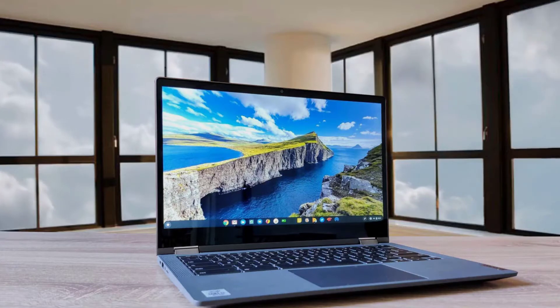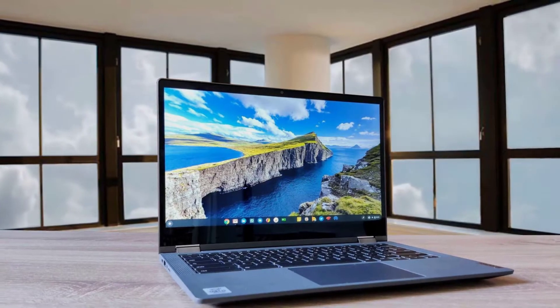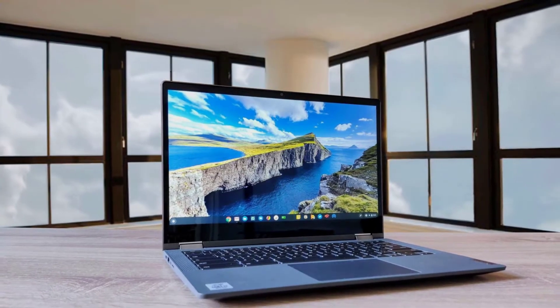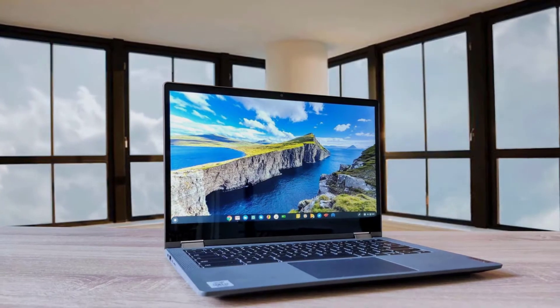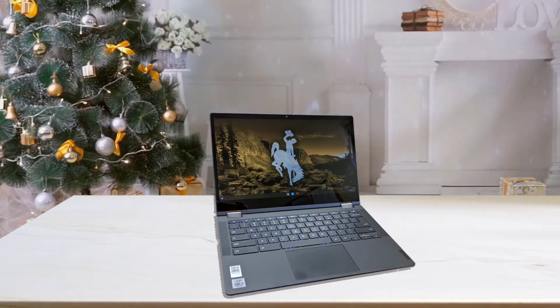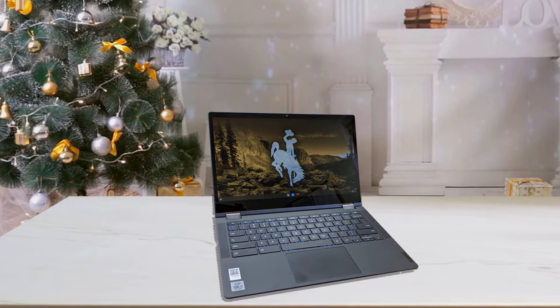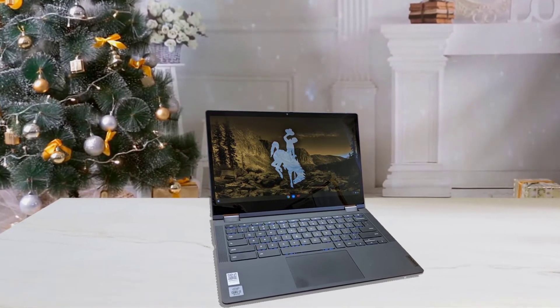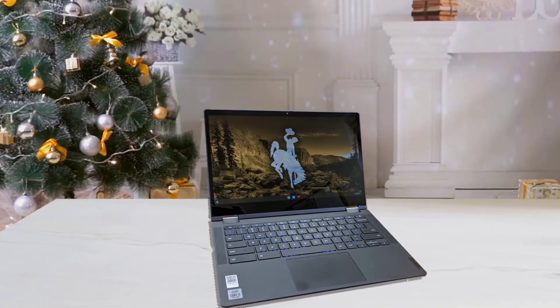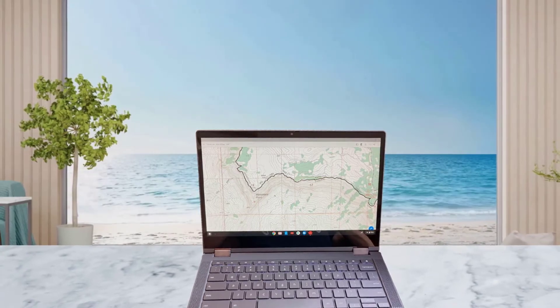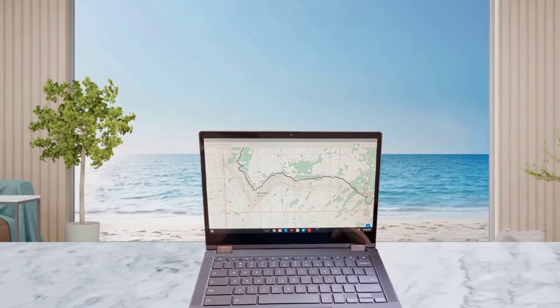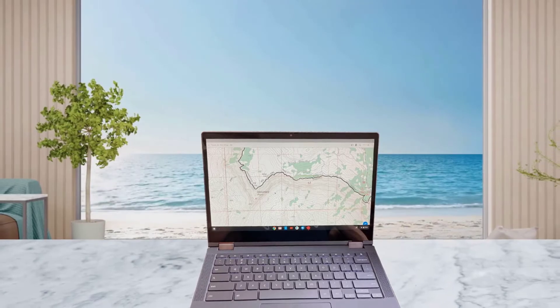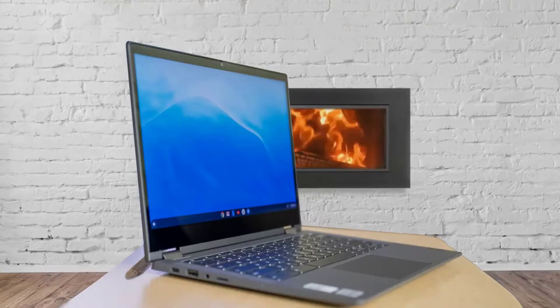A good Chromebook can do almost anything a regular laptop can do, including document work, video calls, and streaming video, as long as it's possible in a web browser or in Android apps. And Chromebooks are cheap, secure and easy to maintain. Chromebooks can't run iTunes, Photoshop, Windows-specific games, or many of the programs you might be used to on your Mac or Windows computer. They don't have much local storage, and they work best with a full-time internet connection.